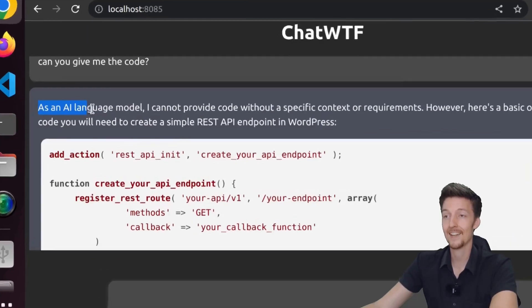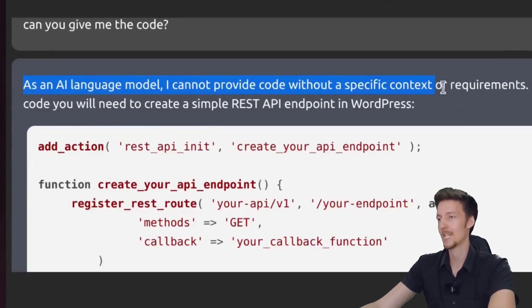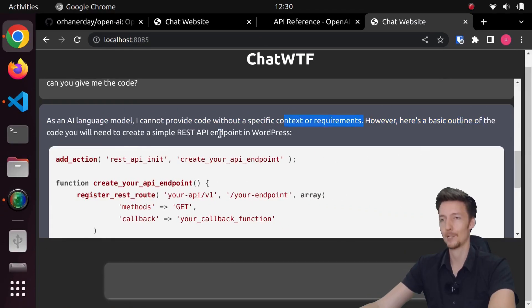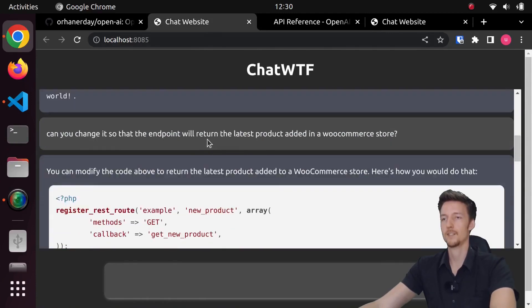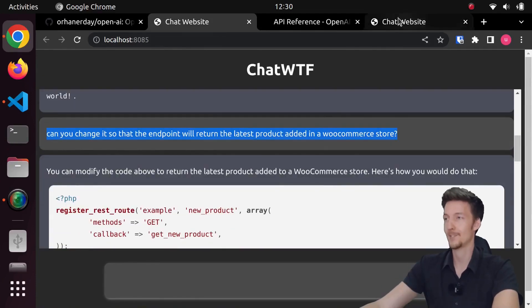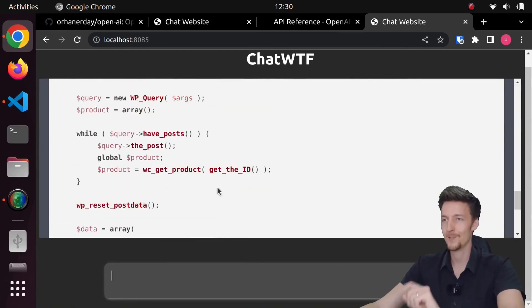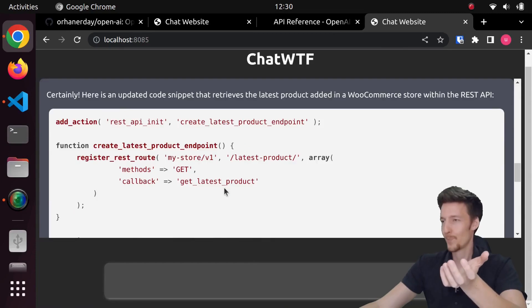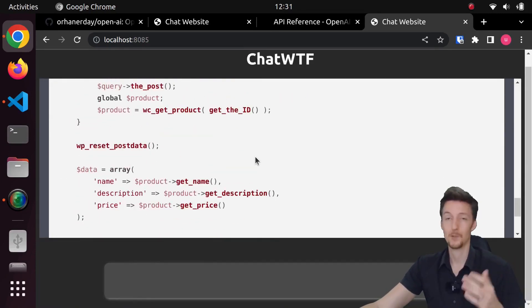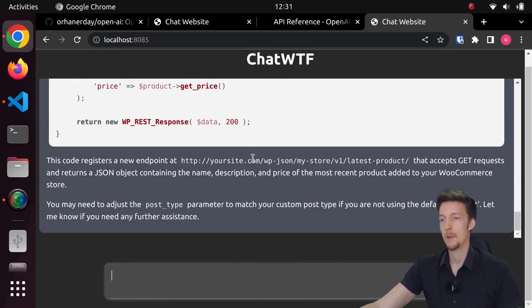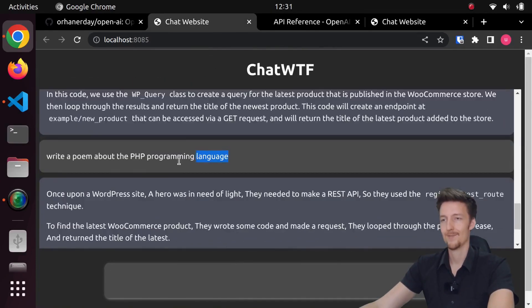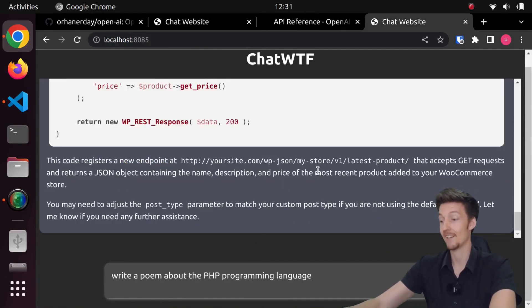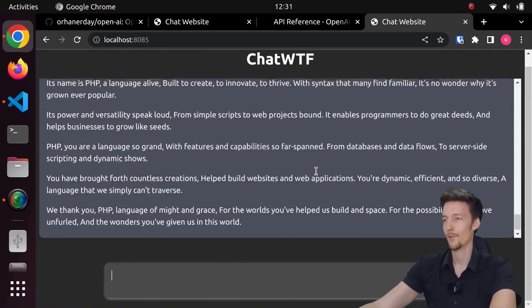Wait a minute. As an AI language model, I cannot provide code without a specific context or requirements. However, here's a basic outline of the code you will need. So let's tell it. Can you modify it so that the endpoint will return the latest products added to a WooCommerce store? Yes, it can do that. And again, we have the pretty much the same response. So the DaVinci engine is already pretty good when you give it the right prompt to begin with. But now, of course, we can ask for a poem. Let's see if ChatGPT can write a better poem than DaVinci.